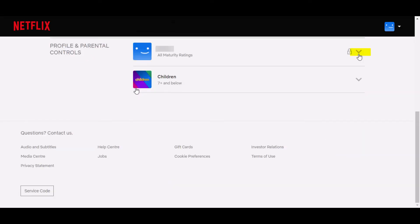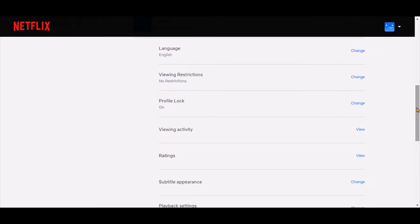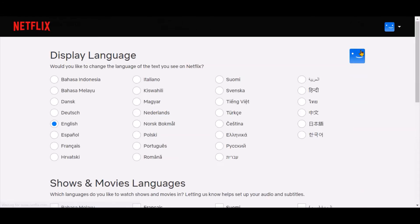Scroll down to profile section and expand it. Click on change beside the language row, the language page appears.